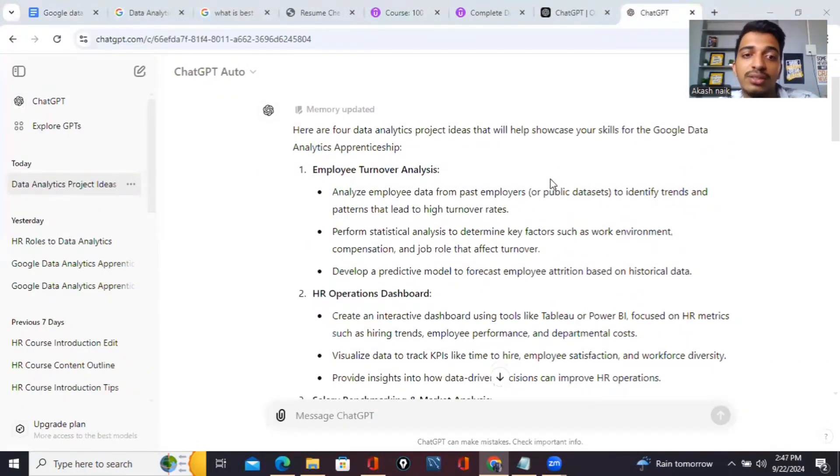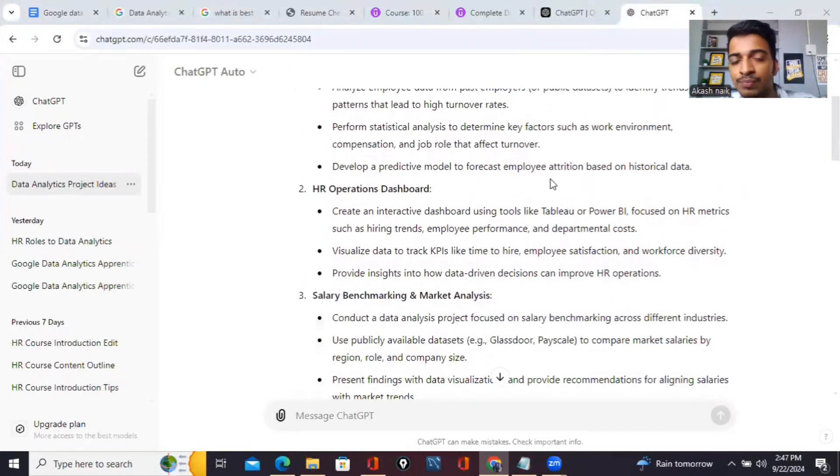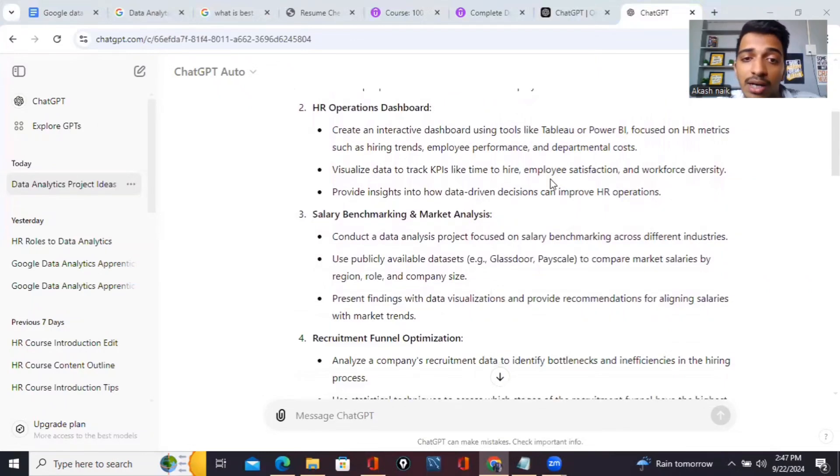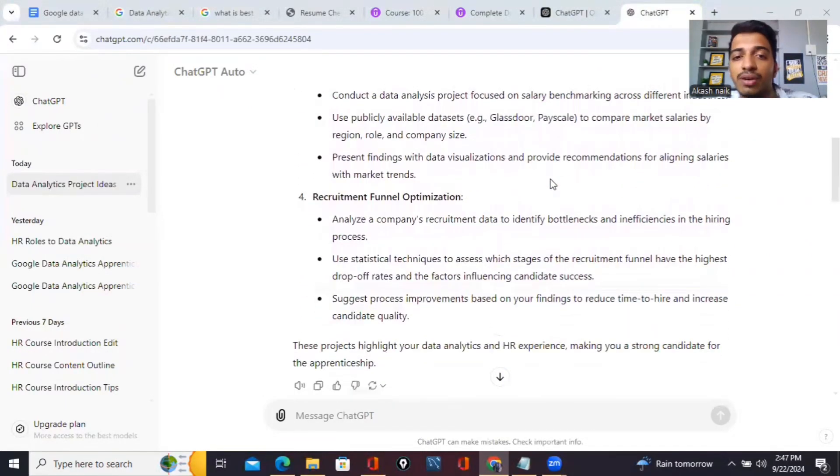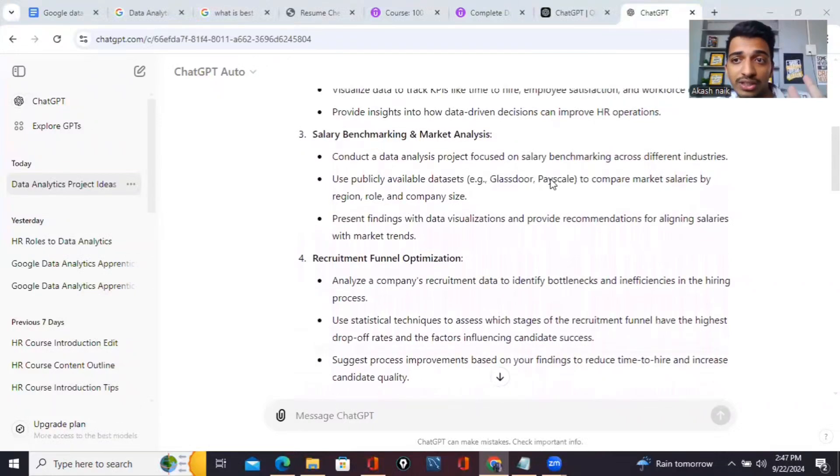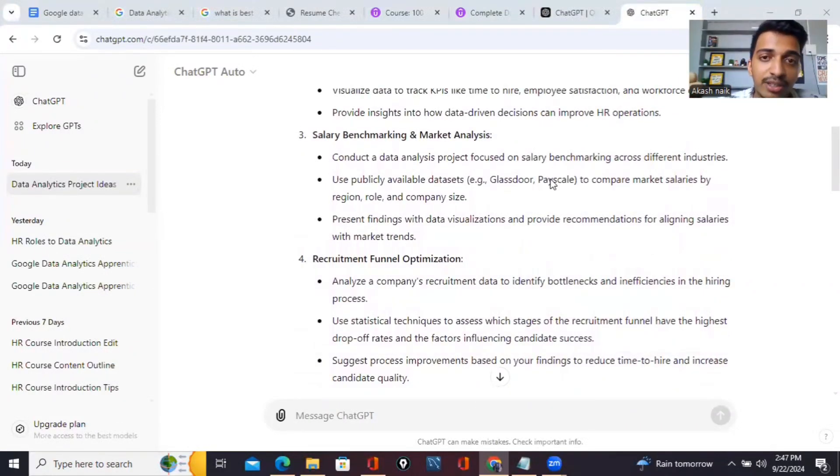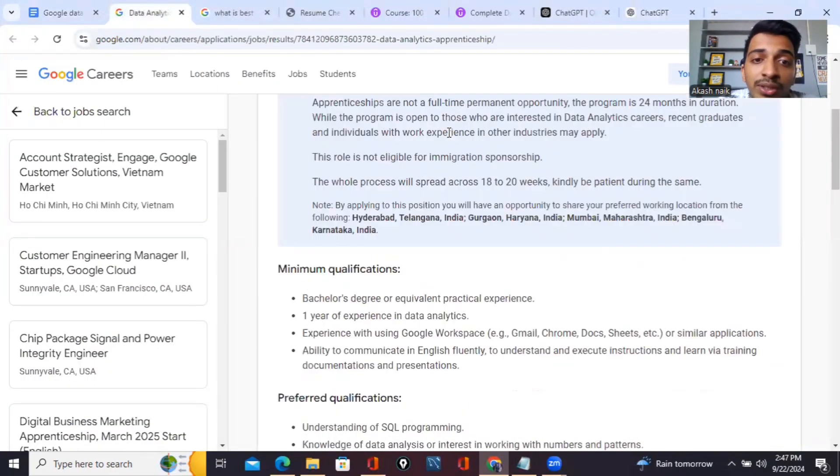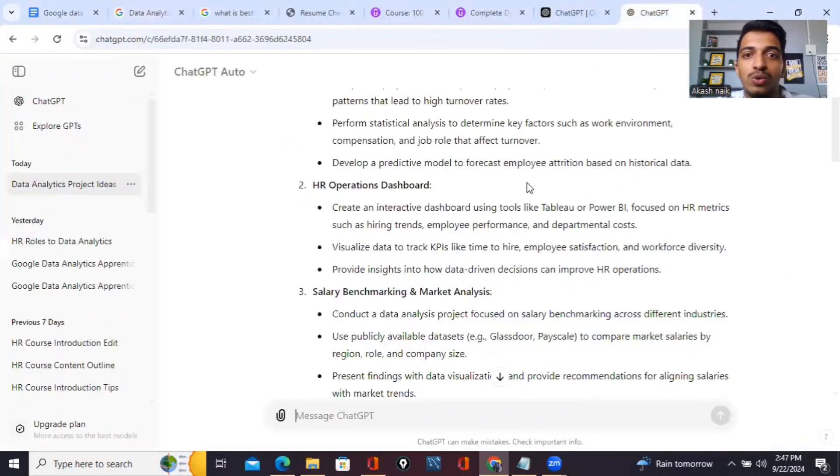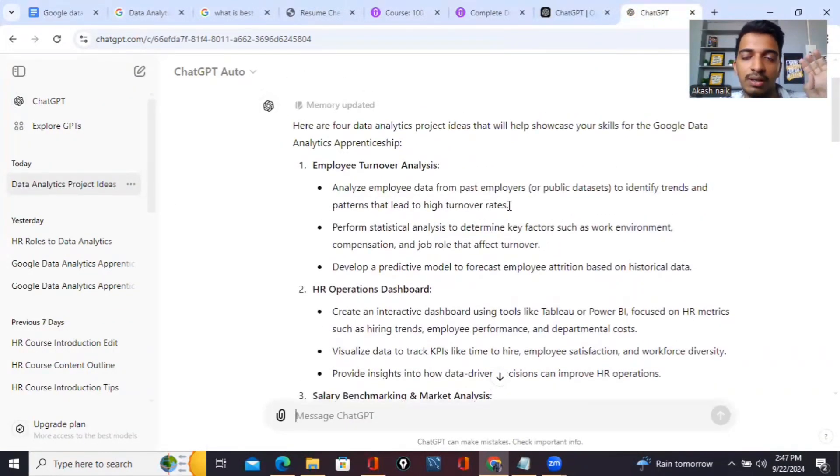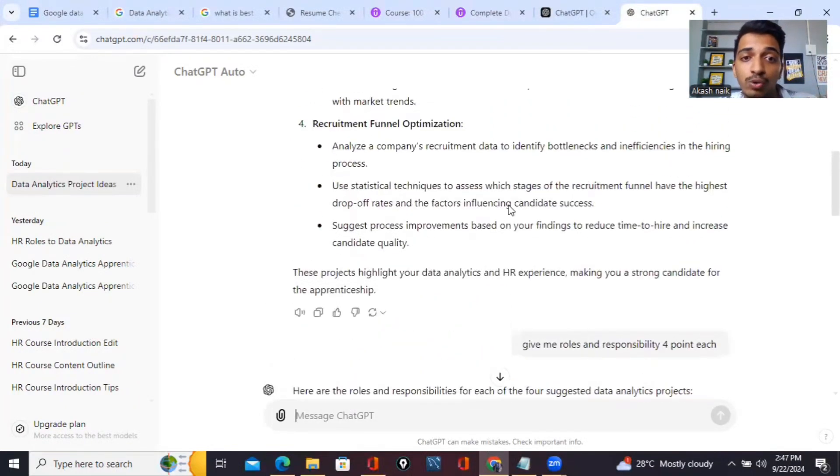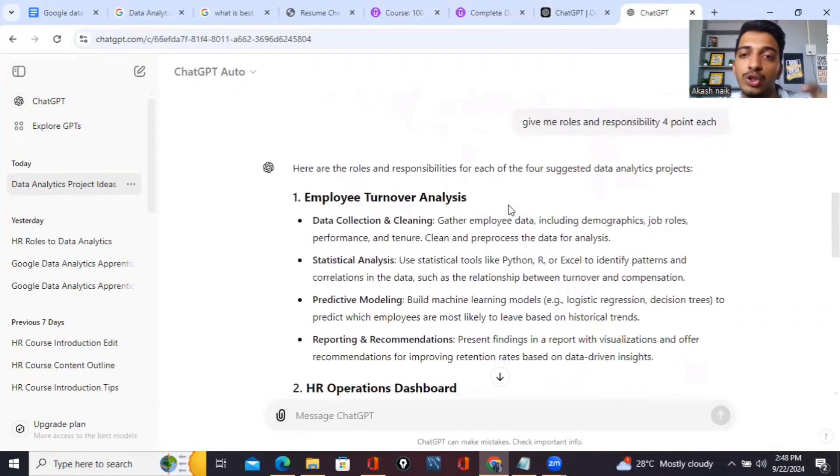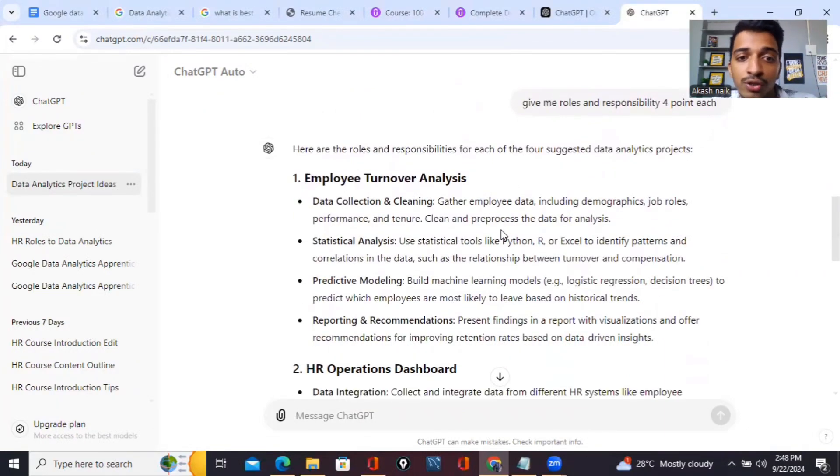I just put up in ChatGPT - suggest me full projects related to data analytics where I want to apply for Google Data Analytics Apprenticeship Program at Google. According to my search, ChatGPT has suggested me these four projects: employee turnover analyzer, HR operations dashboard, salary benchmarking and market analyzer, and recruitment funnel optimization. These four projects are related to my experiences. If you put it on ChatGPT, you guys will get these four projects which are truly related to this program. It's very easy to do projects, it's not rocket science.